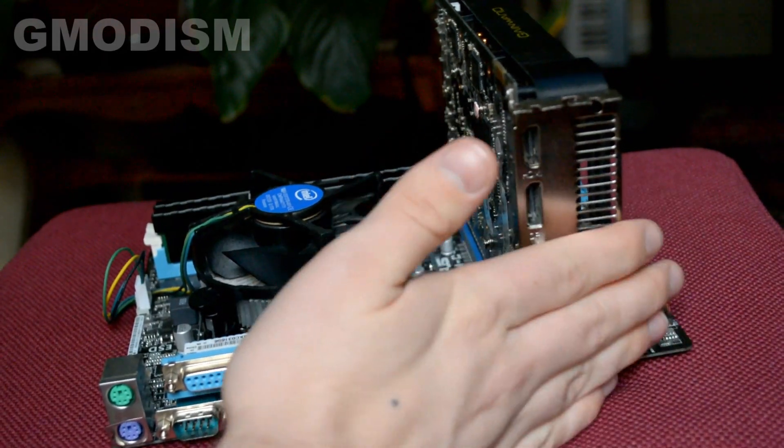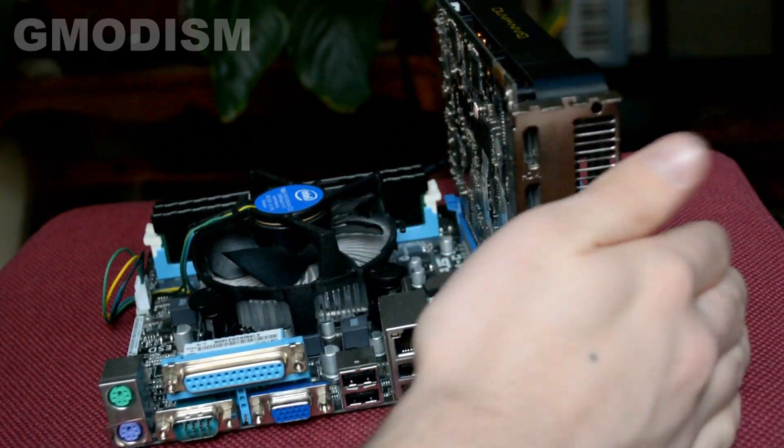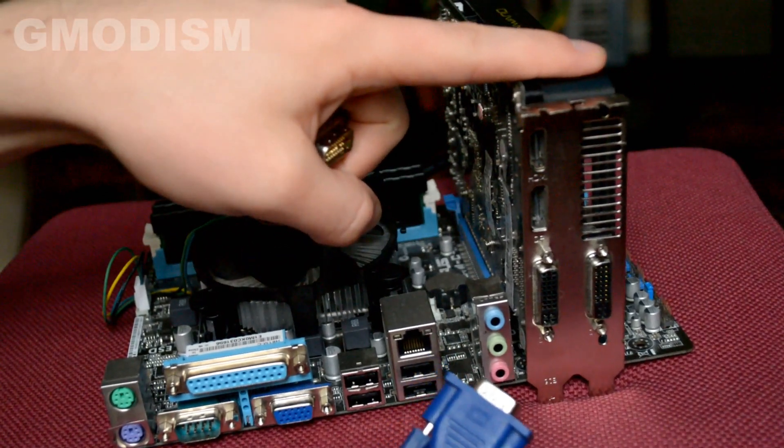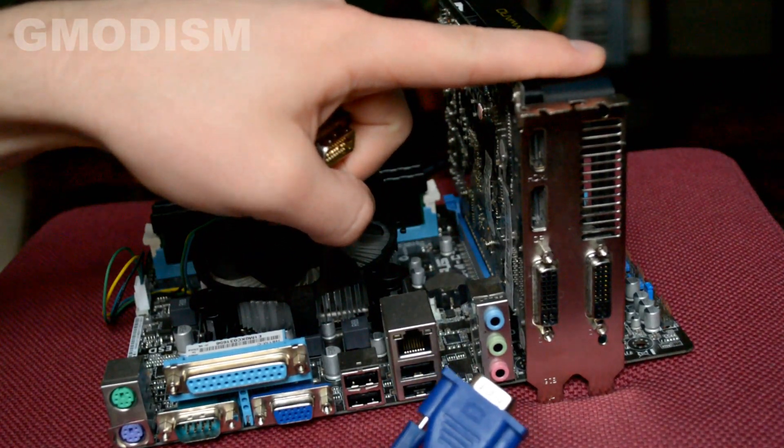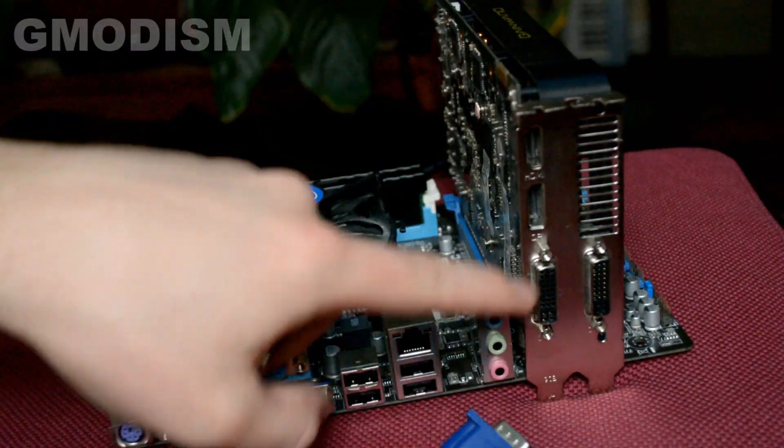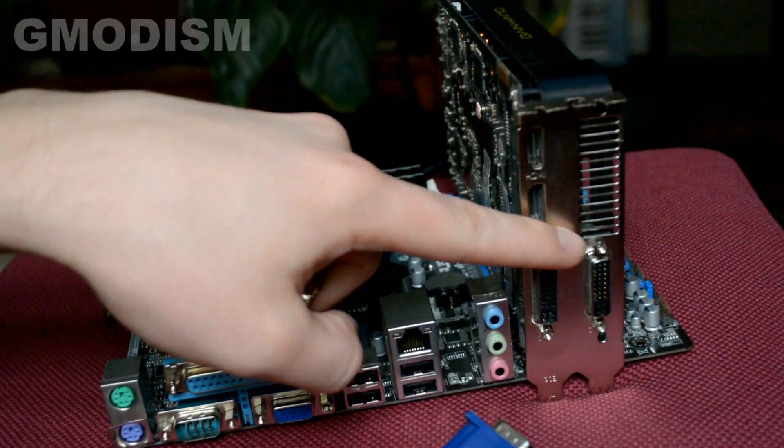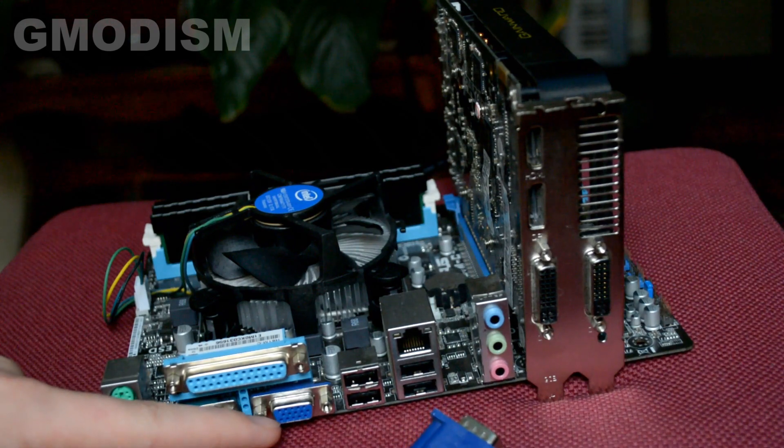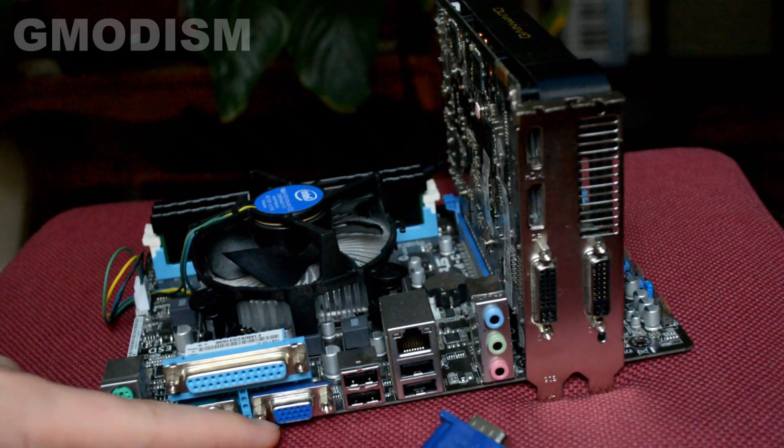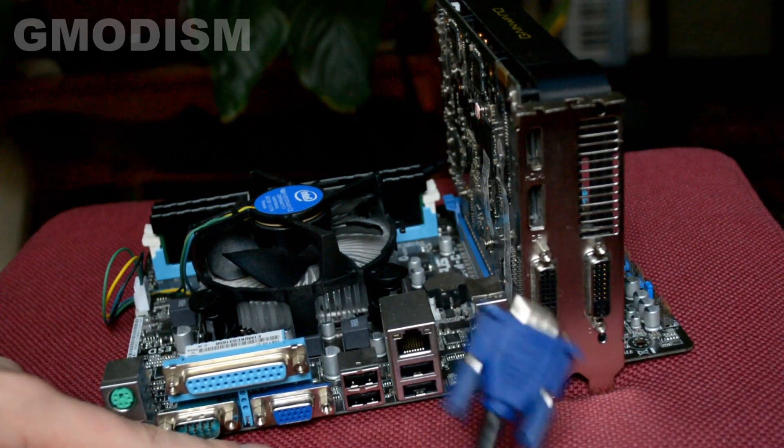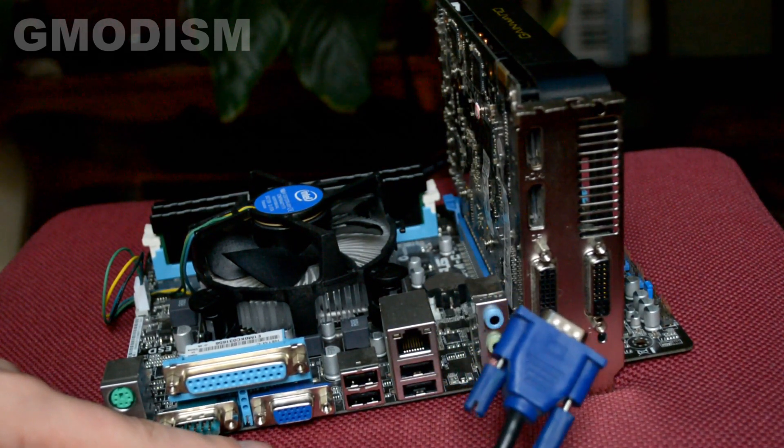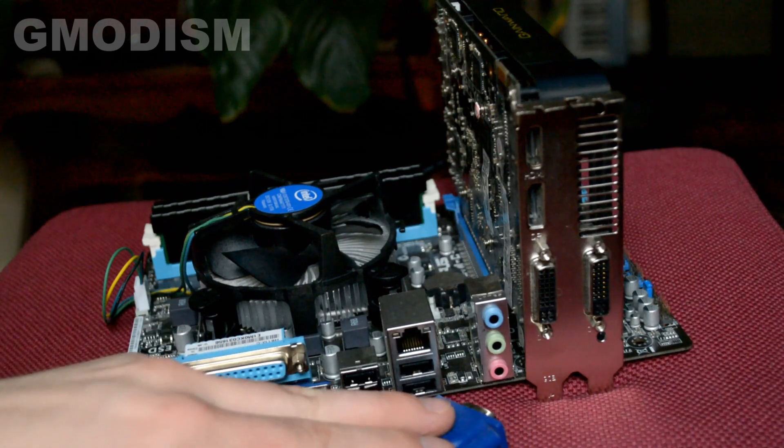But you might say that, hey, my graphics card, most doesn't anymore, doesn't have a VGA connector. Only my motherboard has a VGA connector and I need it for my monitor. Well, fortunately for you,